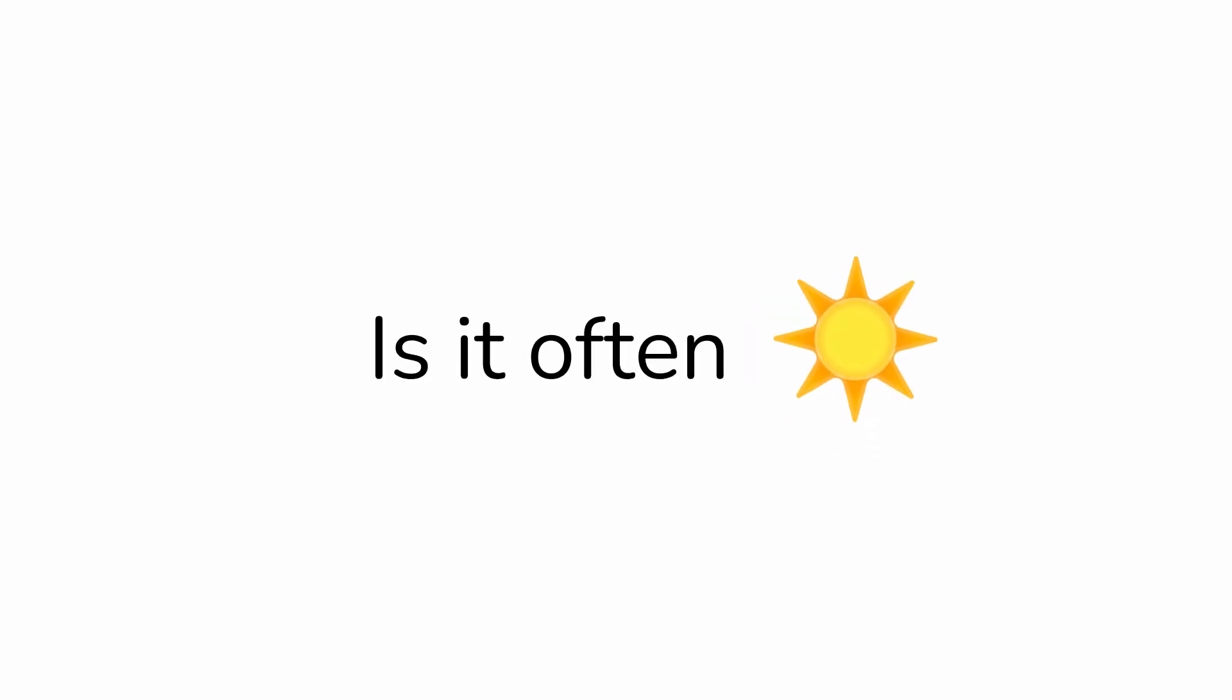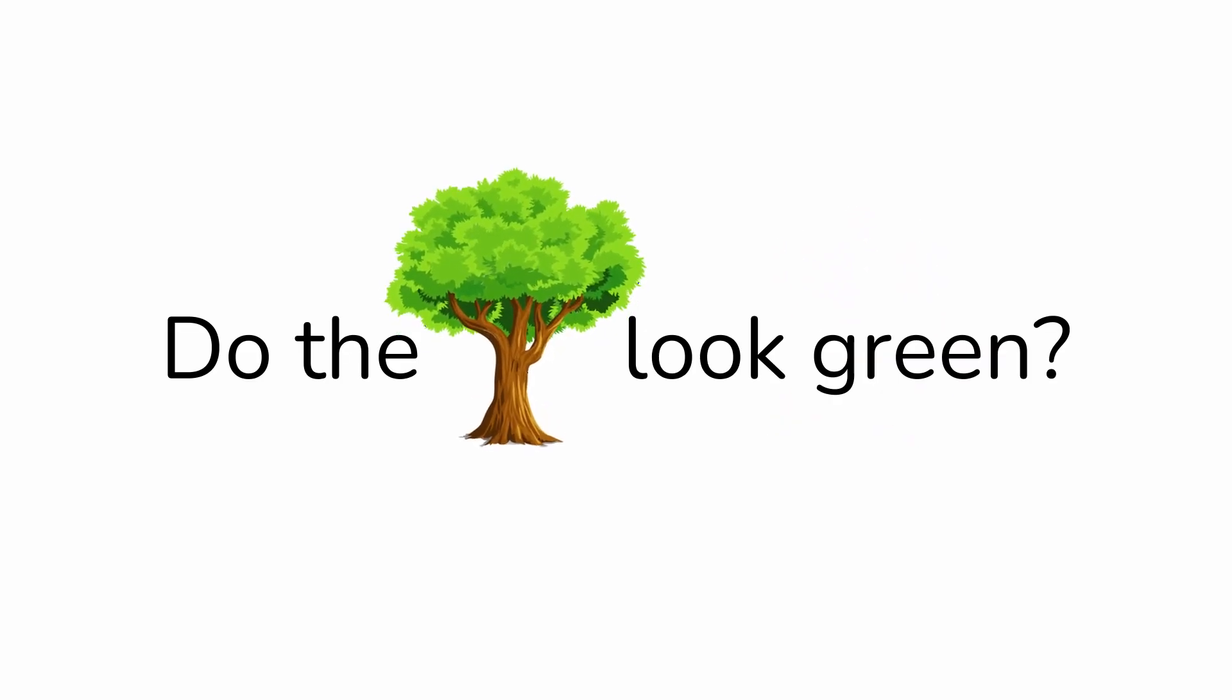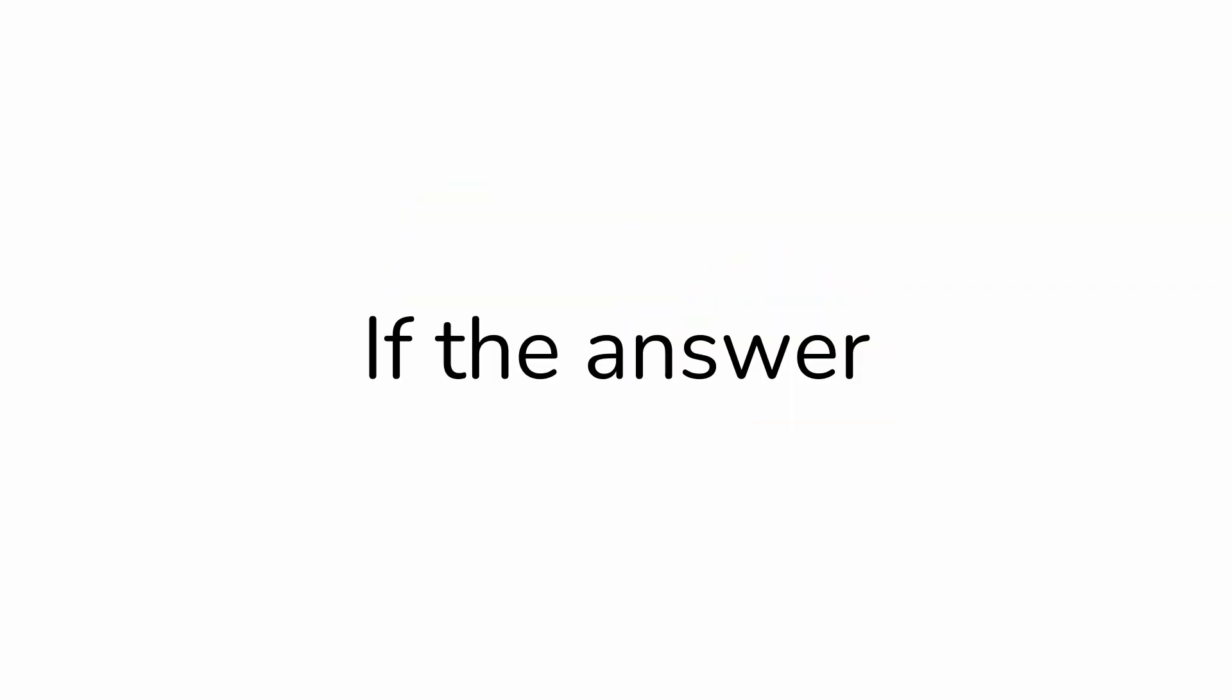If you don't know, look outside. Is it often sunny? Do the trees look green? Is it warm? If the answer to all those questions are yes, then you have come to the right place.